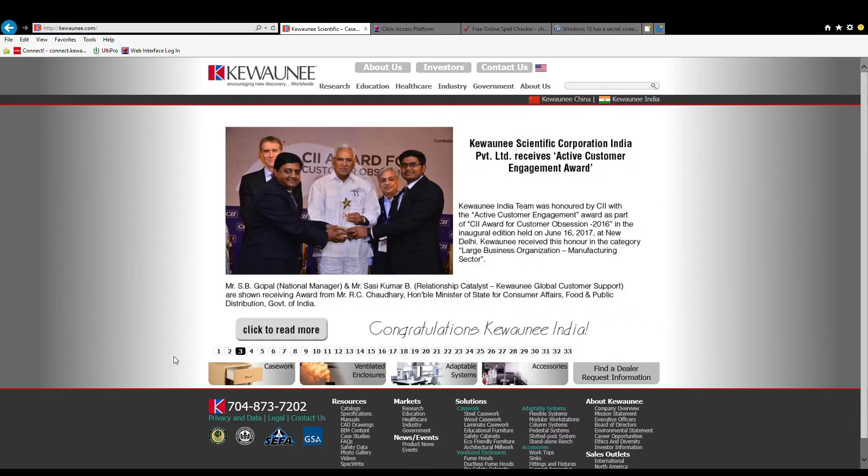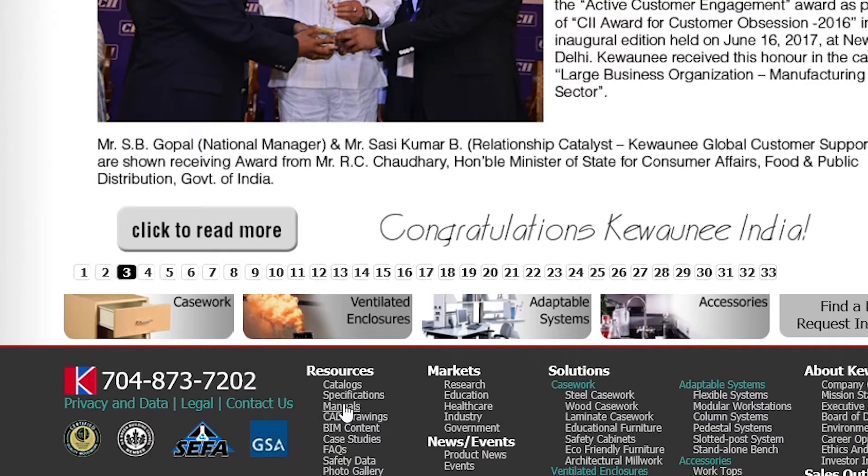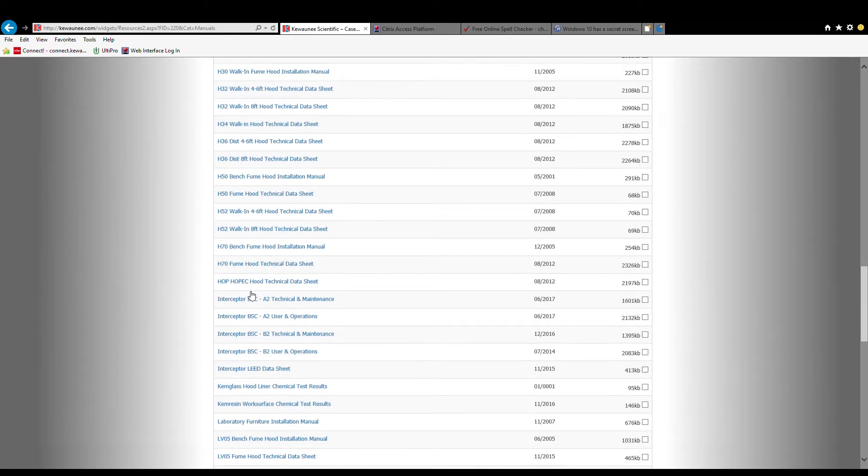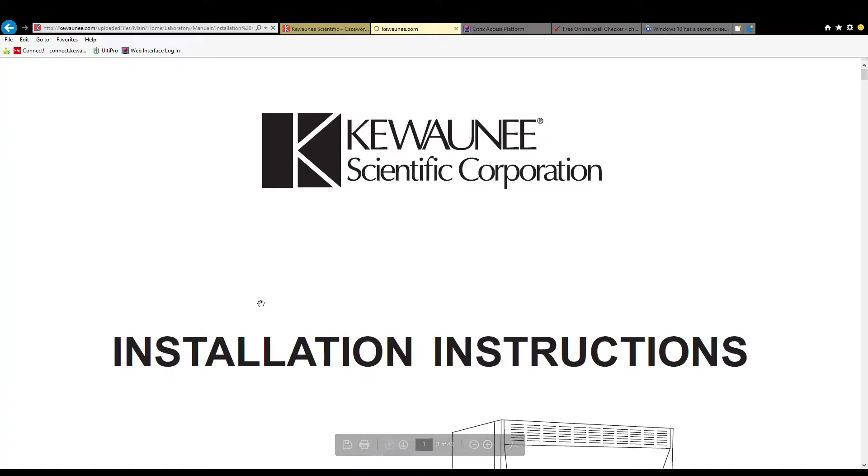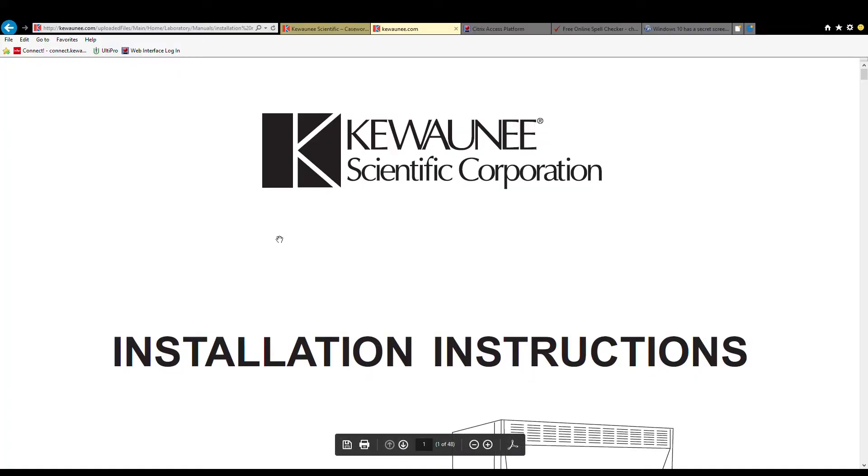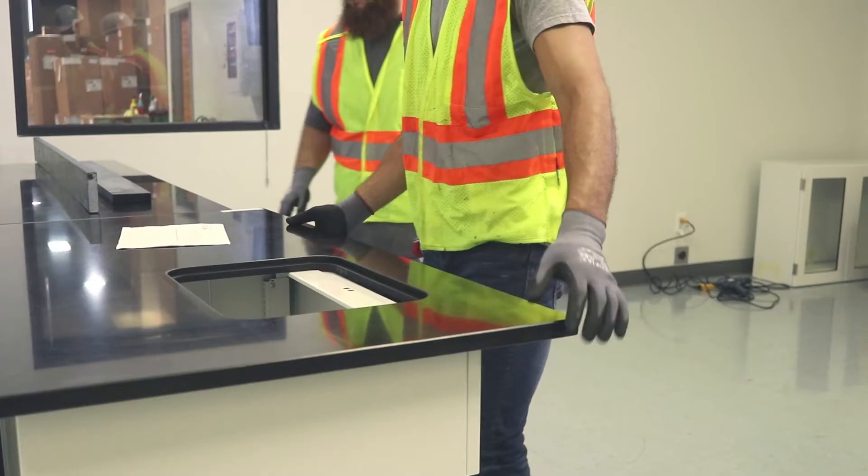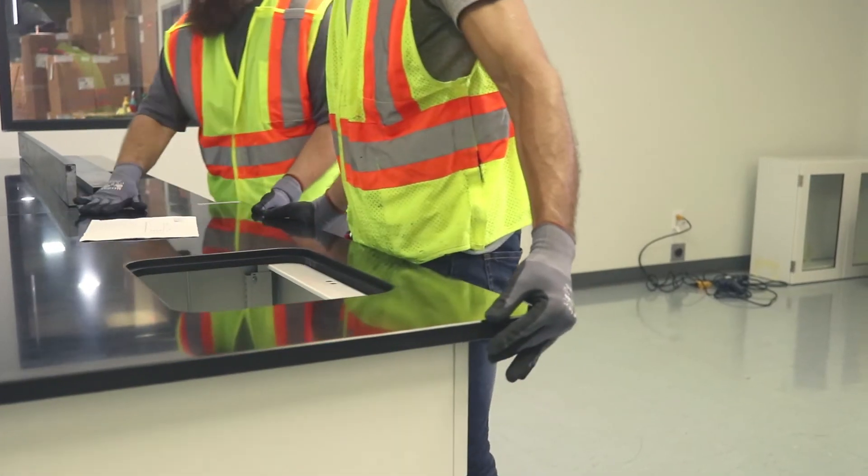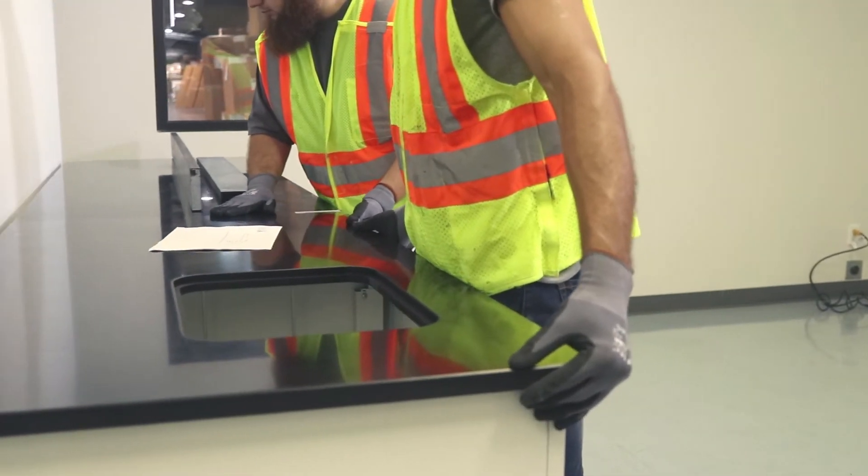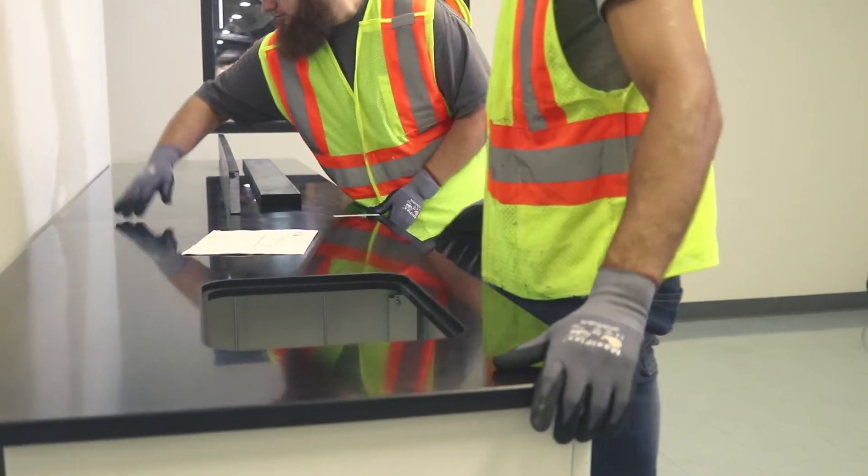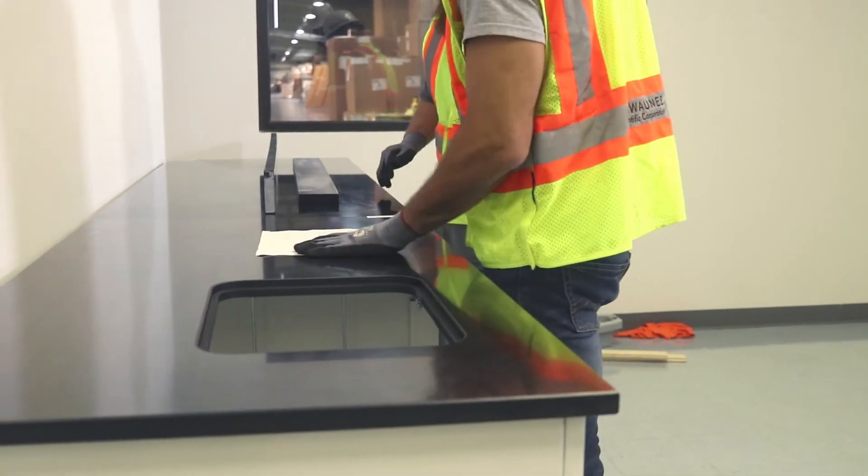The installation manual, which can be downloaded from Kiwani.com, should be read carefully before beginning the installation. Prior to installation, all worktops should be pre-fitted to ensure they have the correct configuration and measurements.